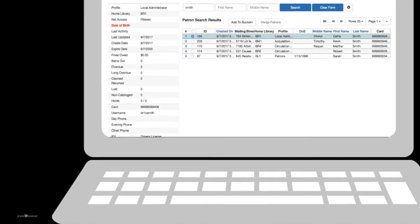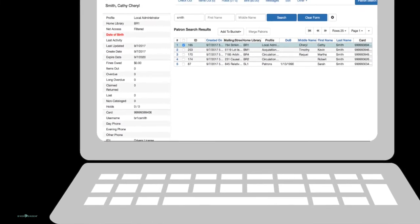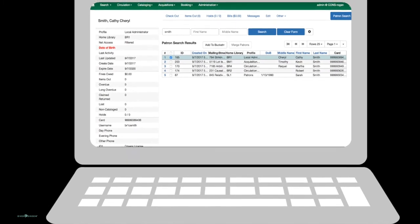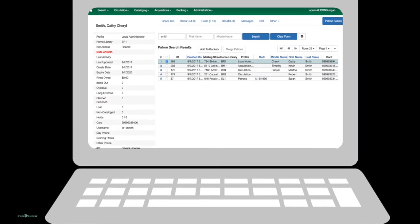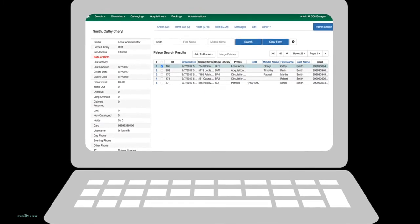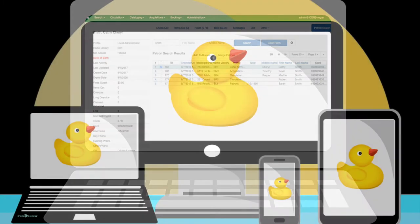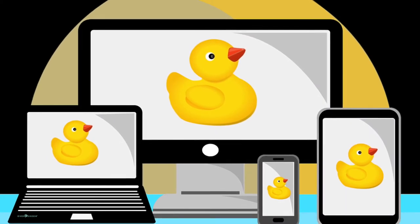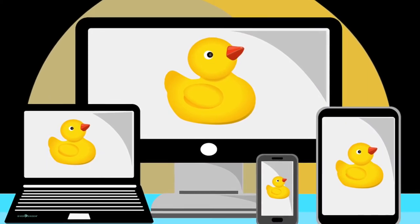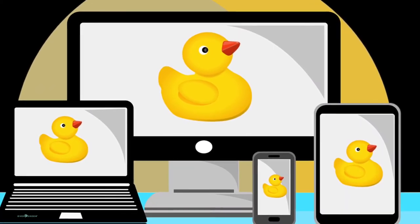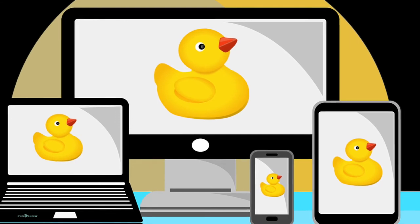A mobile version of the staff client is something libraries have wanted since the first popular tablets and smartphones became available. So I'm happy to say yes, it is very functional on a wide range of devices, including mobile ones.